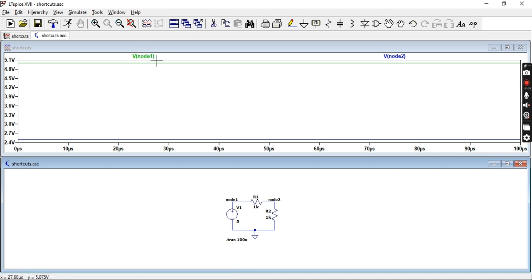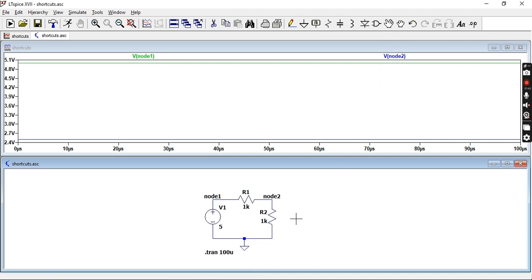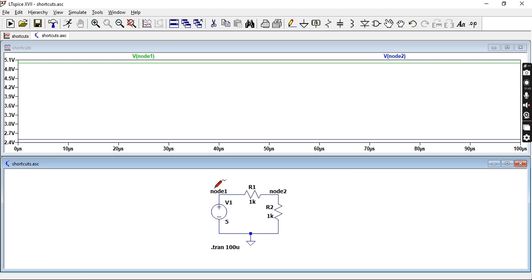And here are my nodes. I have node 1 over there and node 2 over there. That is much easier to interpret when I'm looking at the schematic as well as my simulation results.